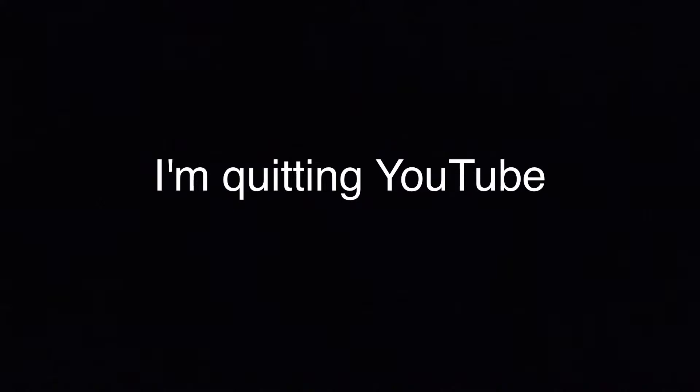So guys, a bit of bad news kind of video. I'm going to be quitting YouTube. My channel's been dying recently, not getting as much views, anywhere from 10 to 20 views, which is not what I want to be getting.